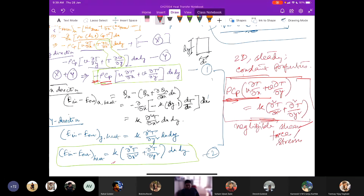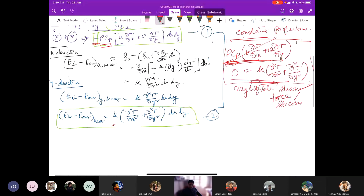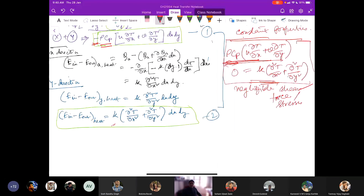Adding the two expressions, the final energy equation is: rho Cp (u ∂T/∂x + v ∂T/∂y) equals k (∂²T/∂x² + ∂²T/∂y²). The left side is the convective part and the right side is the diffusive/conductive part. This is the energy equation for steady, two-dimensional flow with constant fluid properties.